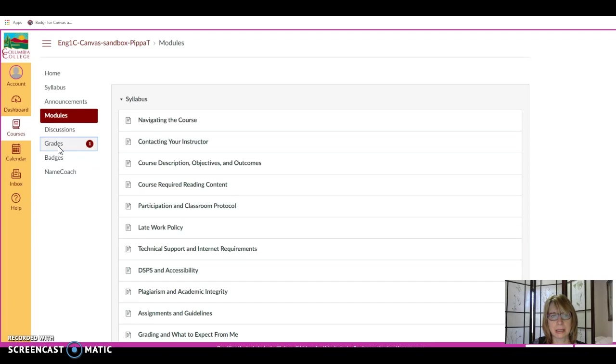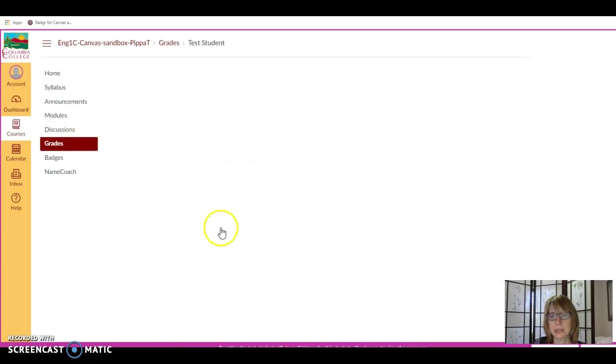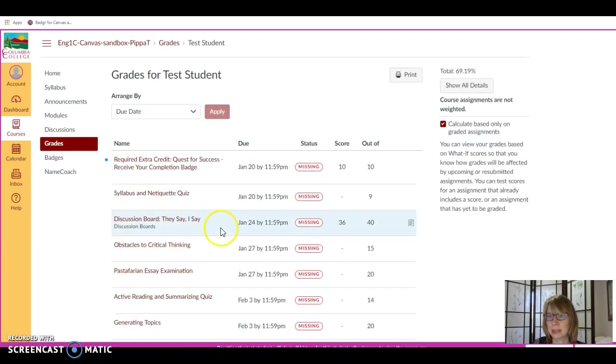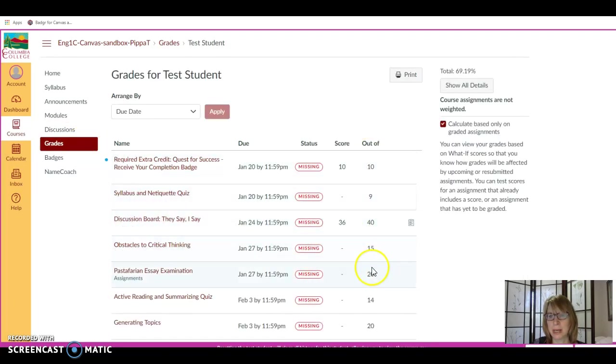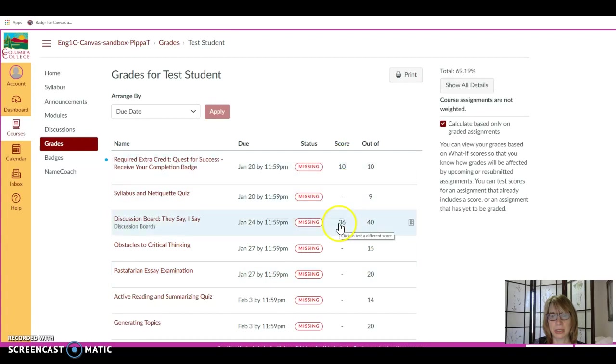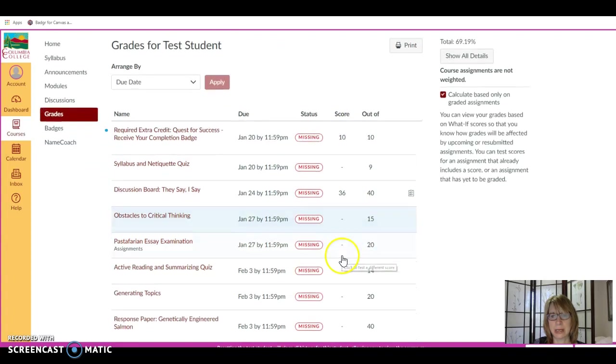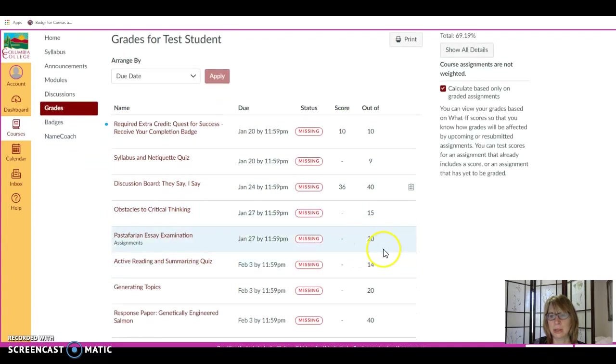And if you click on the Grades tab, you'll see a list of assignments for the semester, the possible points, and the points that you received for the assignment. You'll also see some icons.